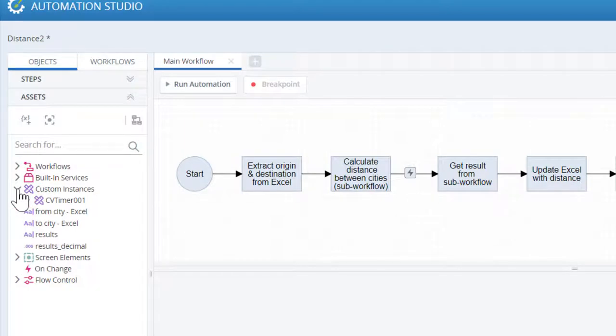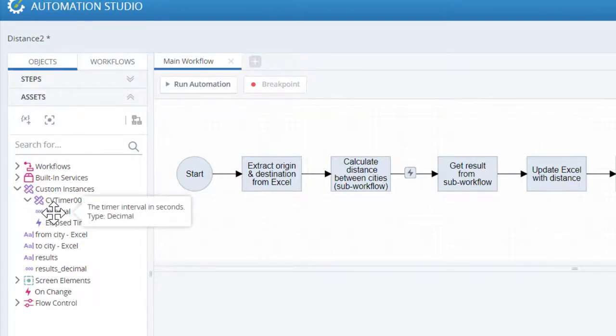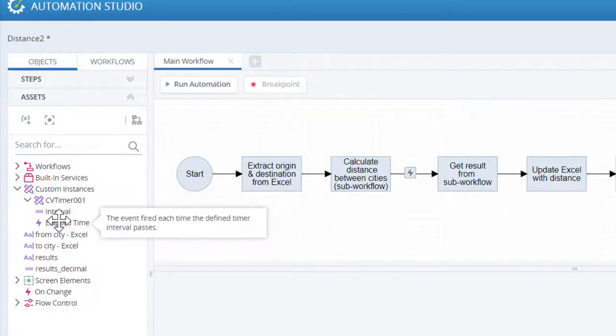The custom instances part of the tree displays simple, complex and list variables, as well as instances of user-defined types, so that they can be used in steps. It also exposes methods and properties of the custom instances, so that they are available for use in the Action pane.